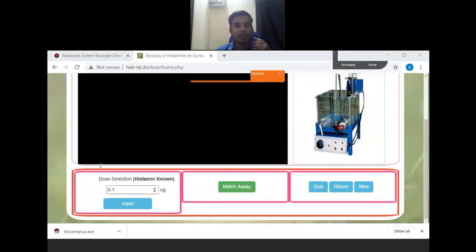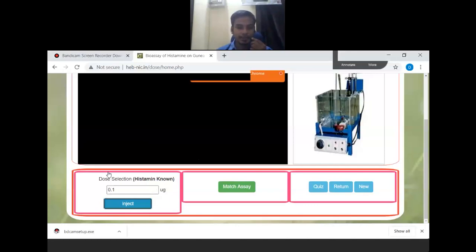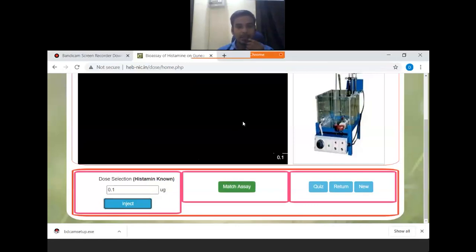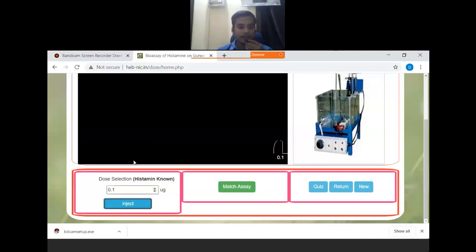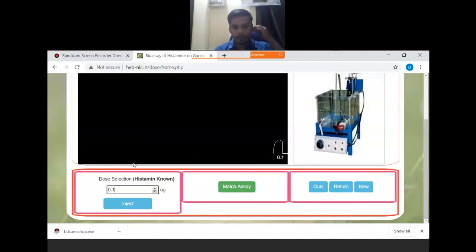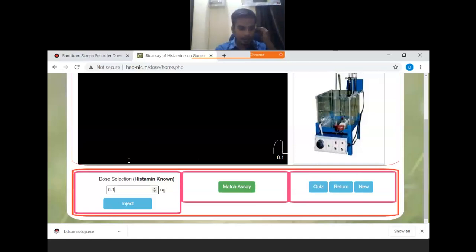So here for 0.1, this is the response that has been found. Next, we will double the dose, this is 0.2.